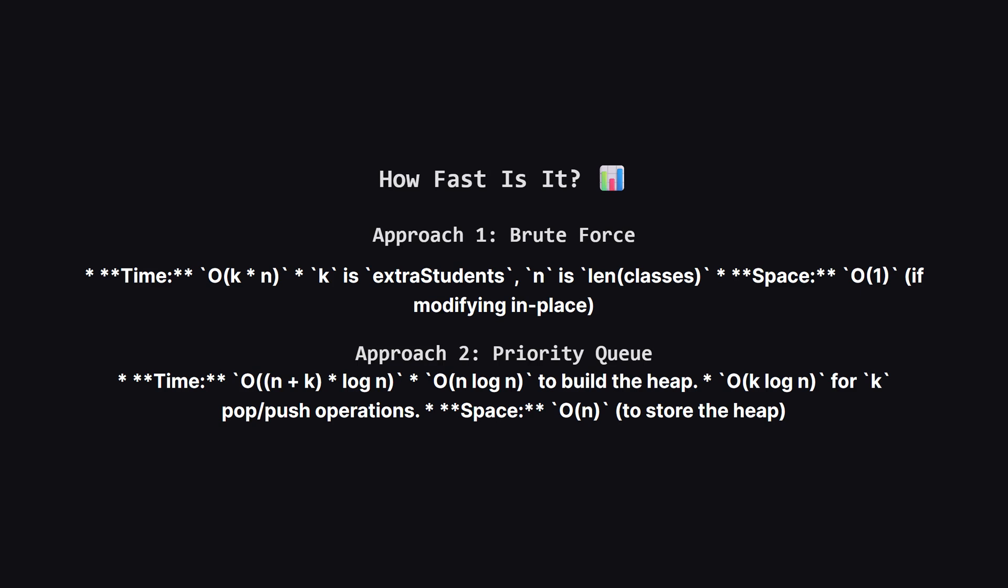So, let's compare these two methods. The brute force approach has a time complexity of order k times n because we do n checks for each of the k students. It's very space efficient though. The priority queue method is much faster. Building the heap takes roughly n log n time and then each of the k student assignments takes log n time. This is a huge improvement. It does require extra space of order n to store the heap itself.